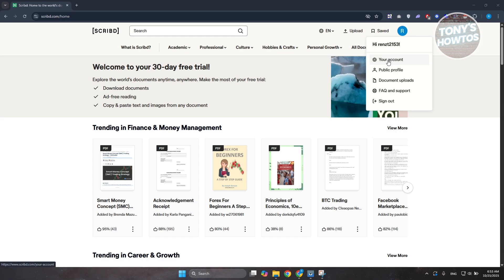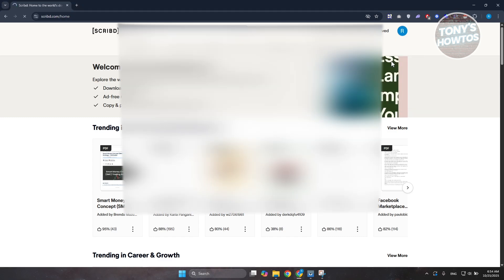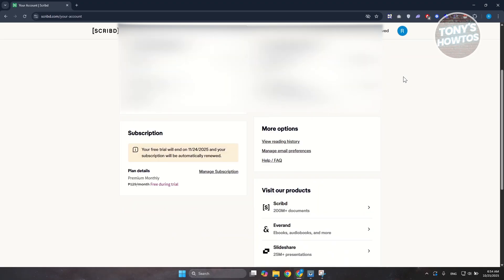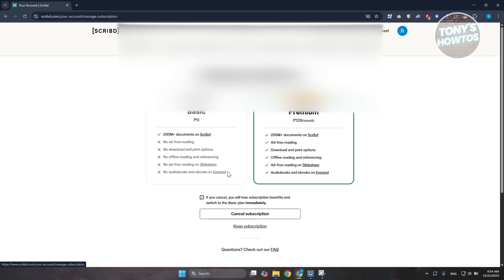In the Your Account section, scroll down a bit and you should see a section that says 'Subscription.' In the subscription section, click on 'Manage Subscription' and it should redirect you to this page.